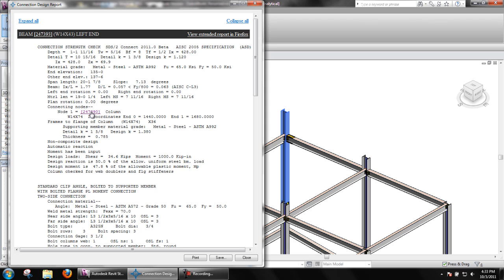Next, you will see information about the connection such as material, grade, bolts, etc.